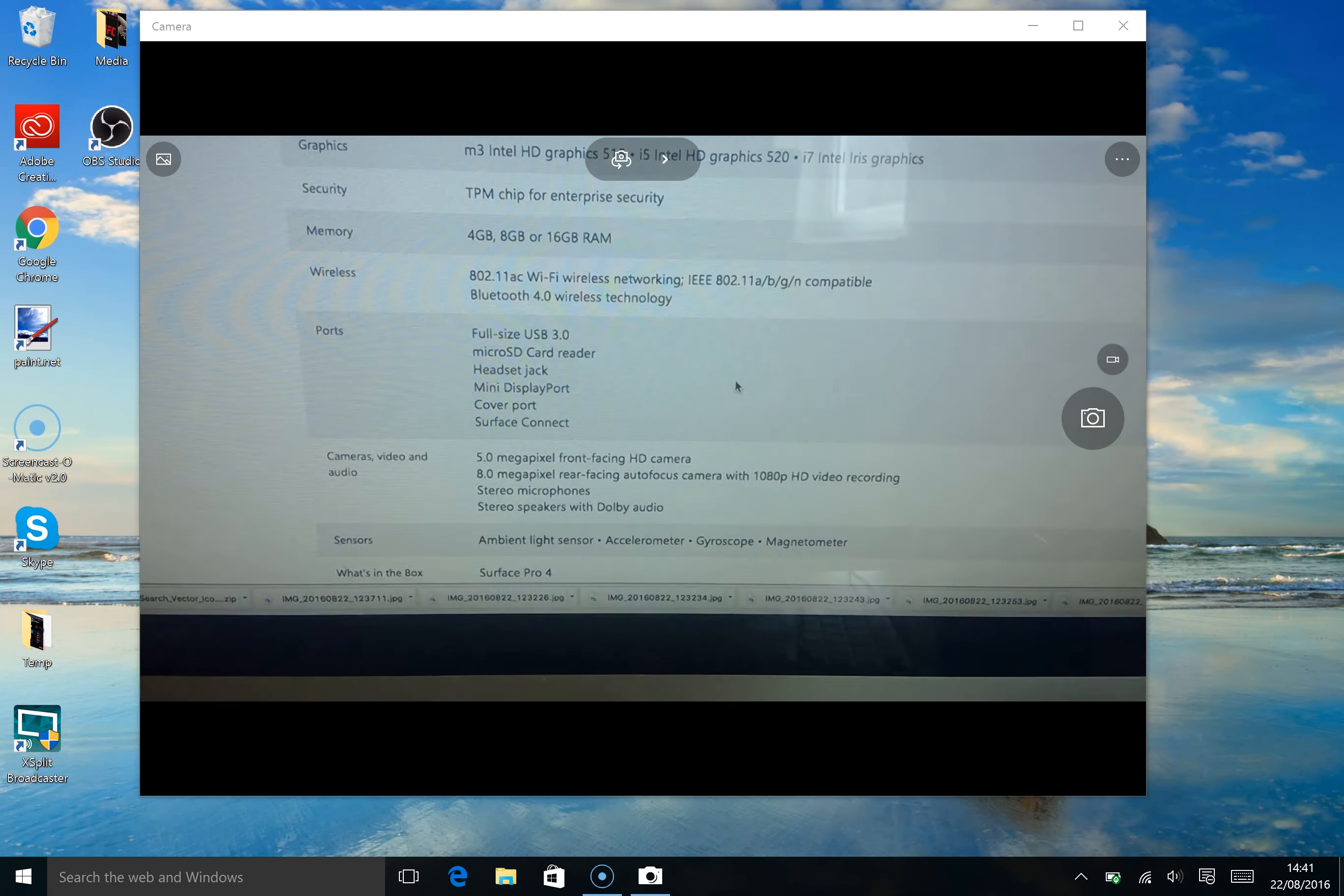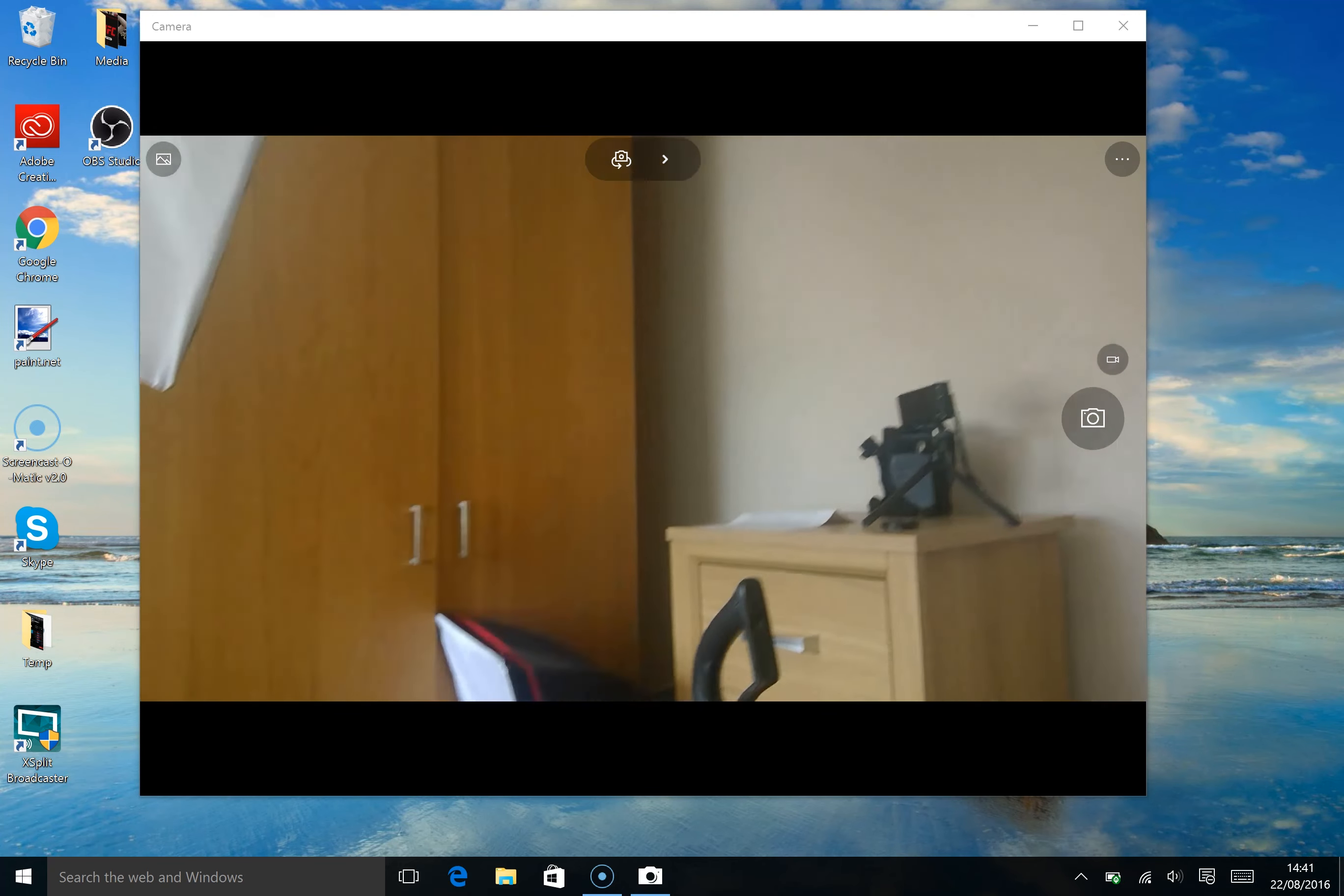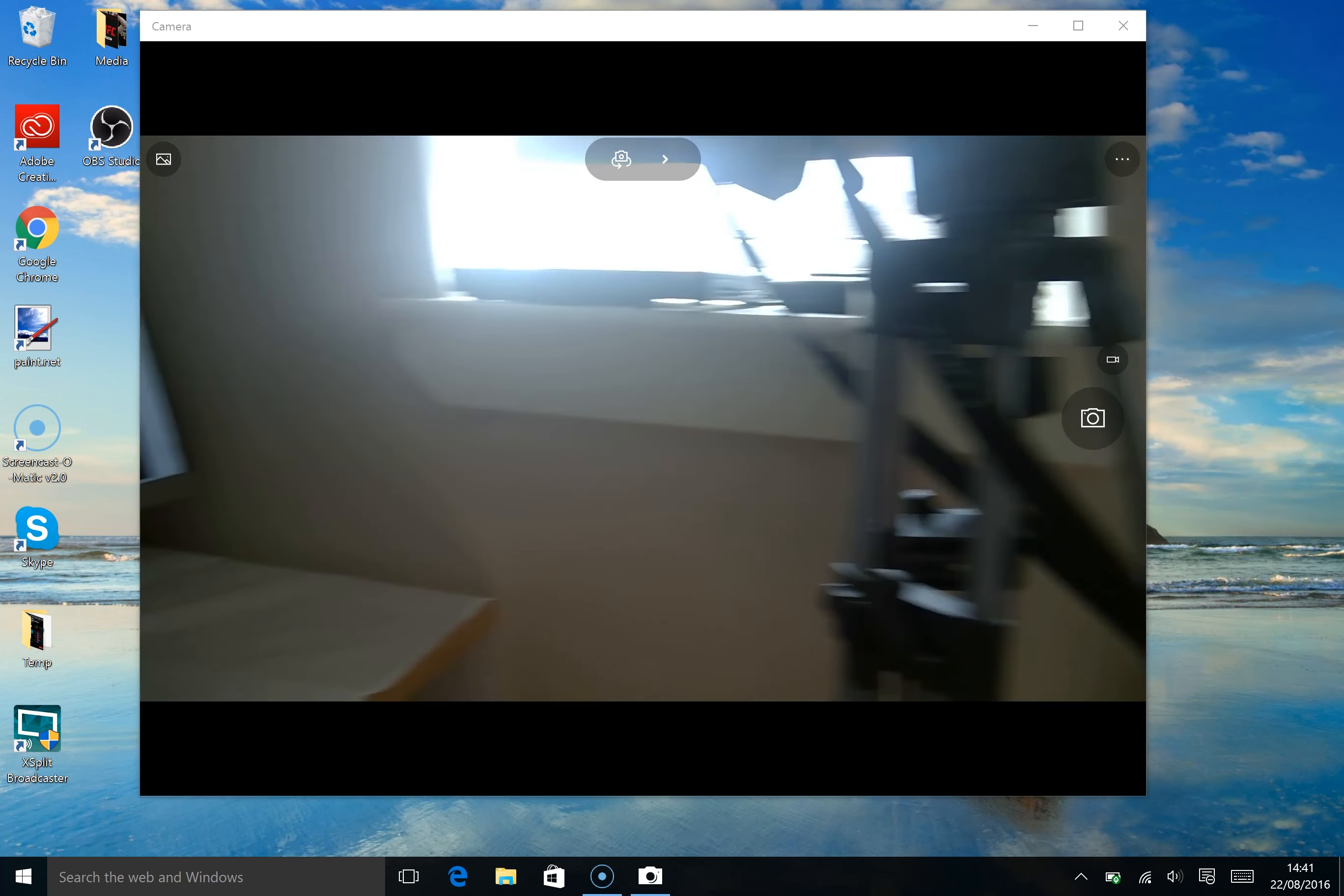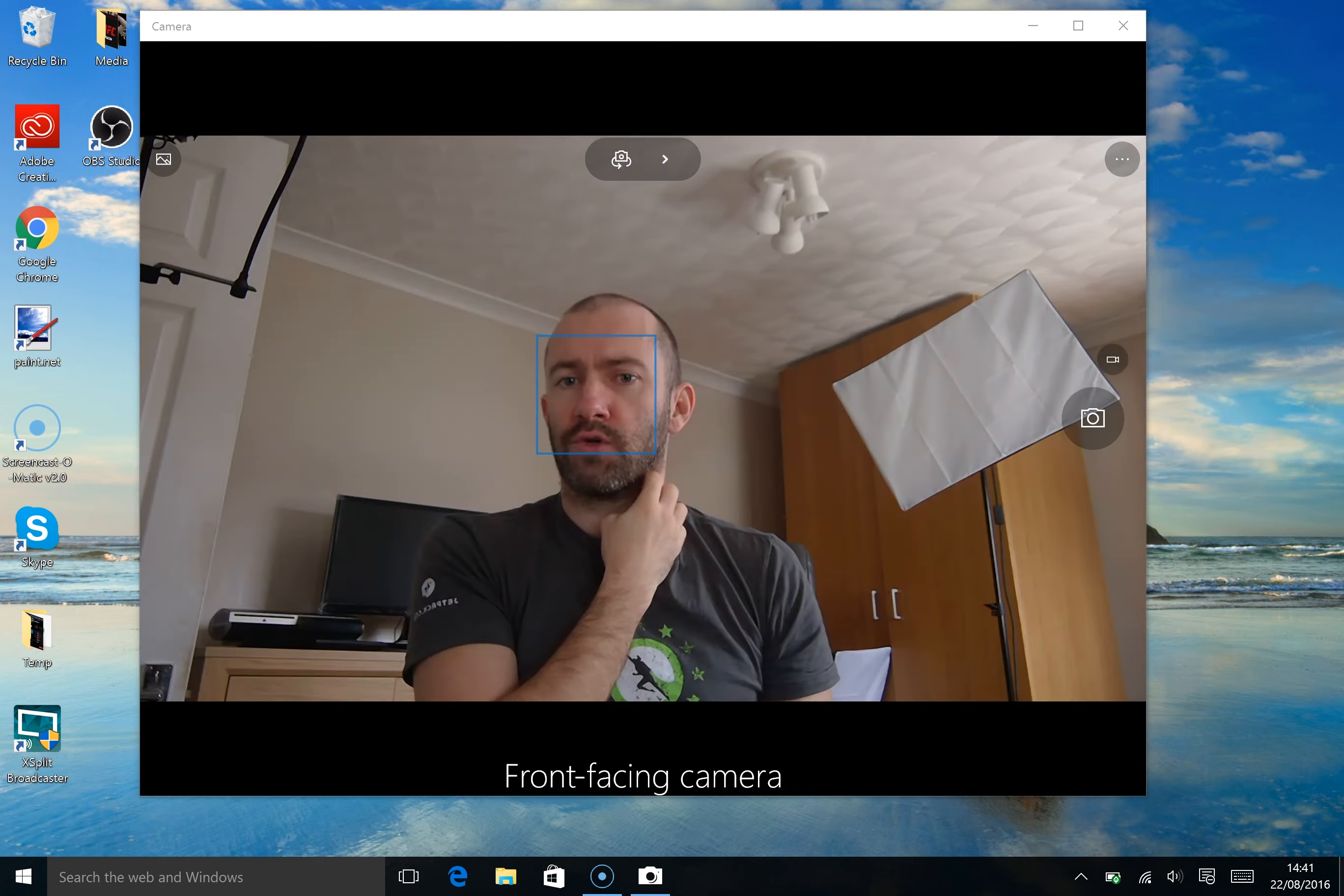It's got stereo microphones and stereo speakers and if I go around my messy office you can see the kind of quality you'll get. So this is an 8 megapixel camera 1080p and I'll just switch you around for a second.